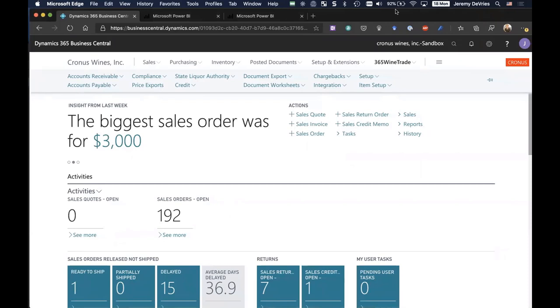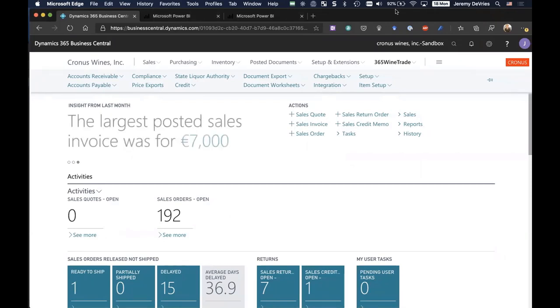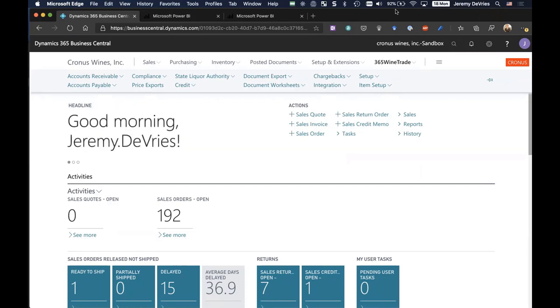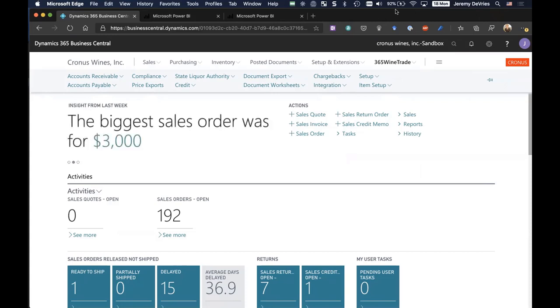My name is Jeremy DeVries. I am a solution architect at Western Computer, and I'm very excited today to show you a very brief demonstration of our D365 Wine Trade Solution, built right on top of Microsoft's D365 Business Central. This is intended for anybody who's buying and selling wine, like wine distributors.